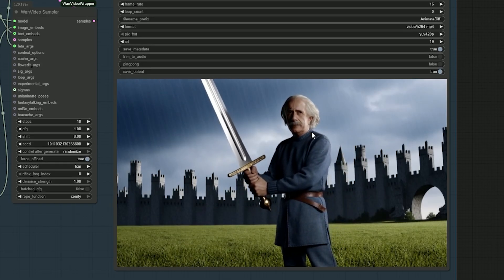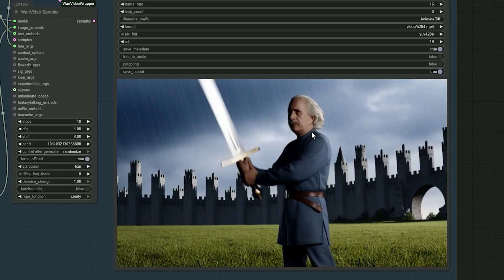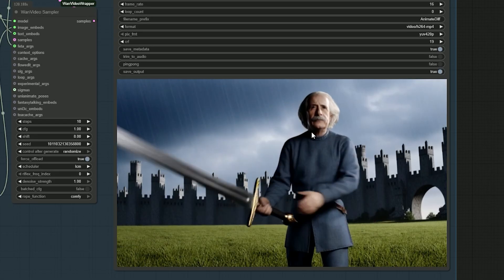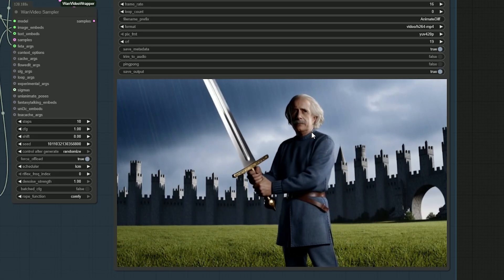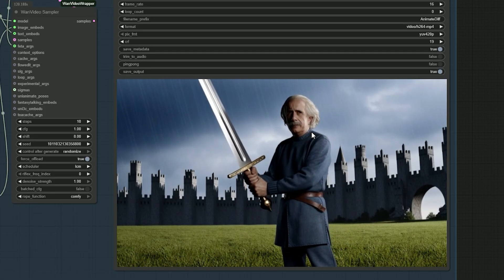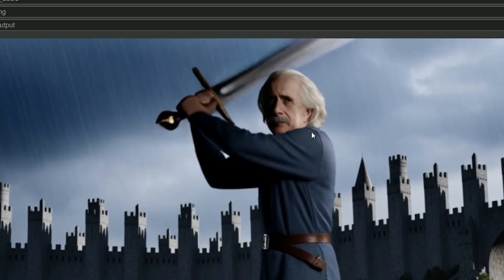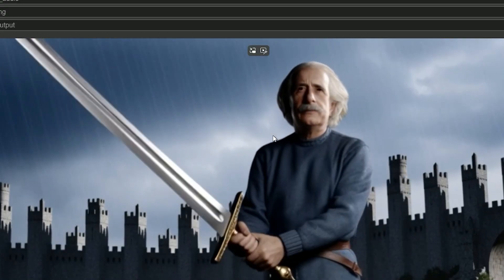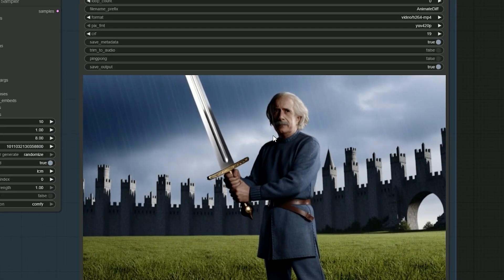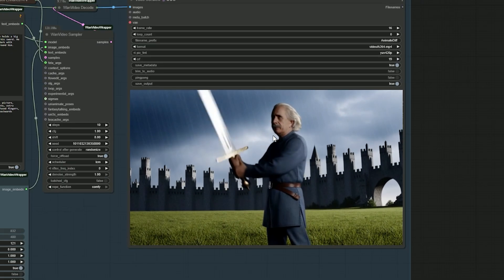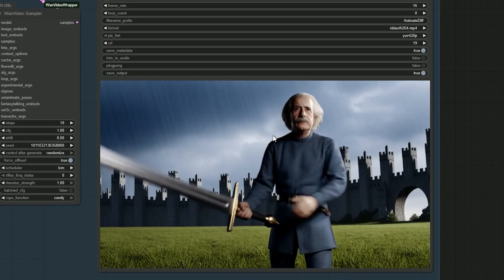So here is our final result. You can clearly see that there is almost zero loss of facial details. It still looks like Einstein - he is now holding a sword and moving, but the overall quality appears a bit like old school gaming footage, not fully realistic, but still impressive for such fast generation.